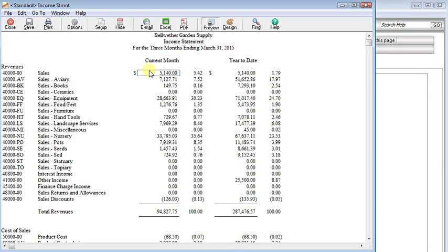One of my favorite features in Sage 50 or Peachtree is the financial statement designer. It gives you a lot of flexibility and today we're going to talk about one way that you can make some summarized financial statements. There's several ways you can go about it, but we're going to talk about the roll-up feature today.